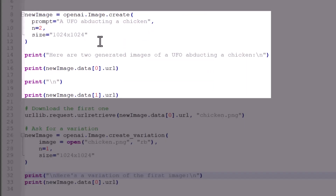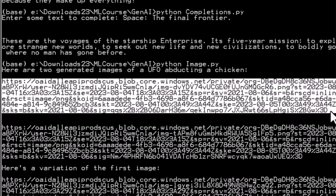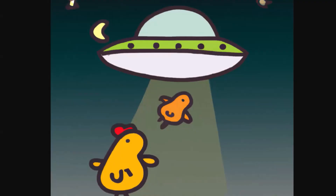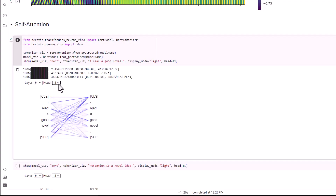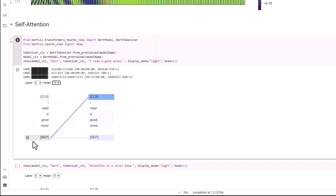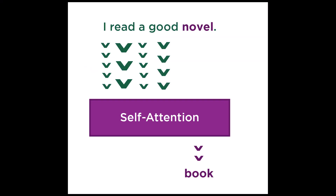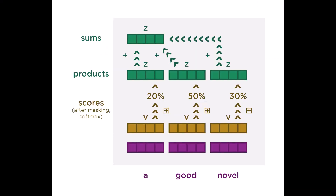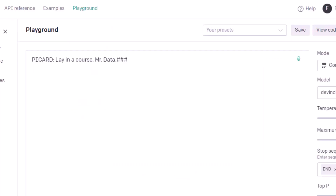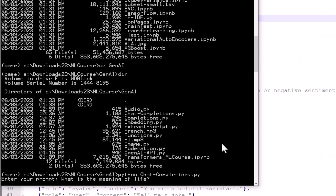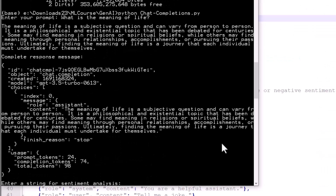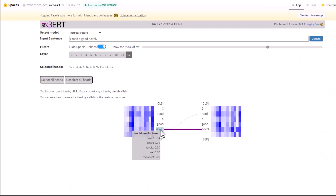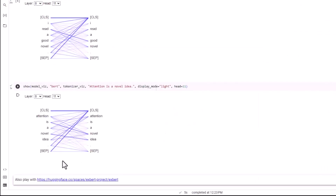We'll cover how to use the ChatGPT and OpenAI APIs to embed this functionality into your own applications, and go into depth on how self-attention works and the inner workings of transformers to generate a true understanding of language and build up these pre-trained large language models that have taken the world by storm.